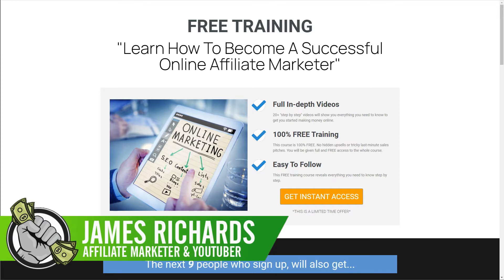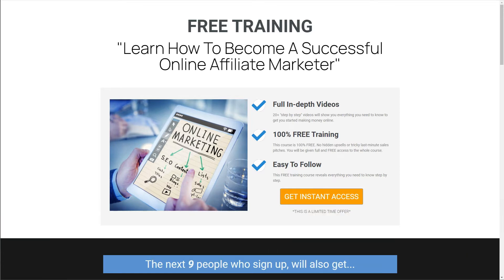Before that I was self-employed for many years running a successful service-based business before selling it for six figures. Now over the last 10 years or so that I have been working as an affiliate marketer, one of the easiest ways to increase revenue or sales from a campaign is by using the technique that I will be showing you today.